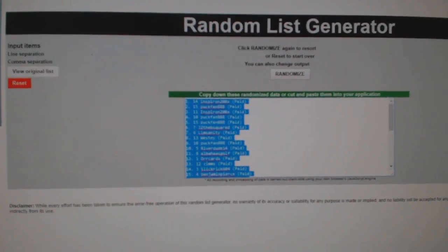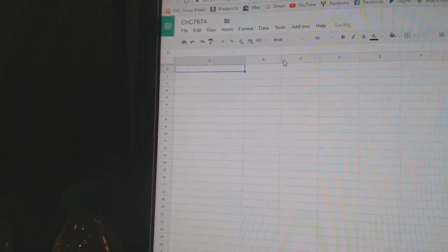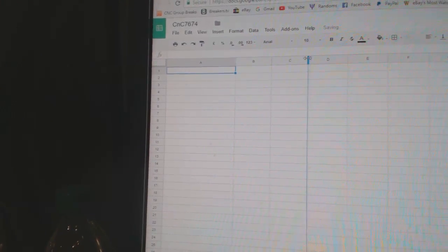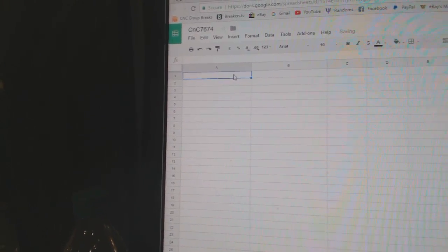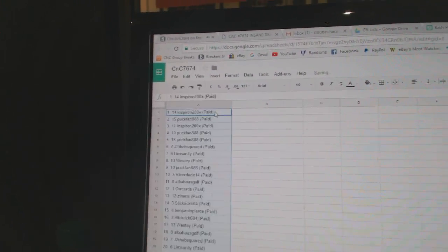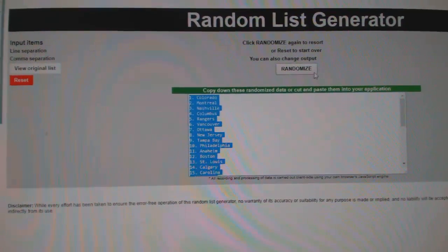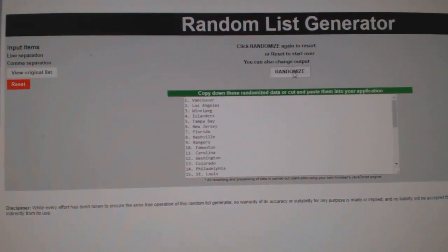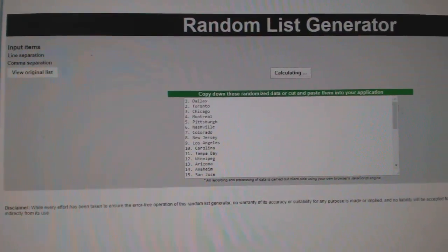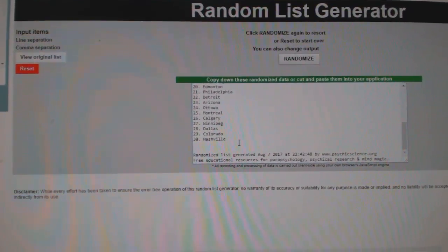Copy, paste, and here are teams one, two, three.